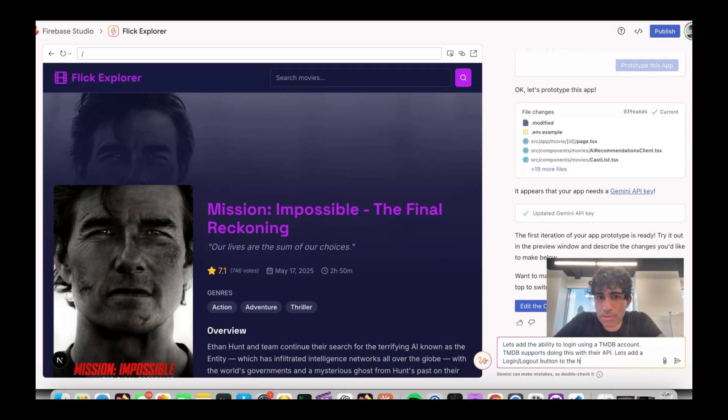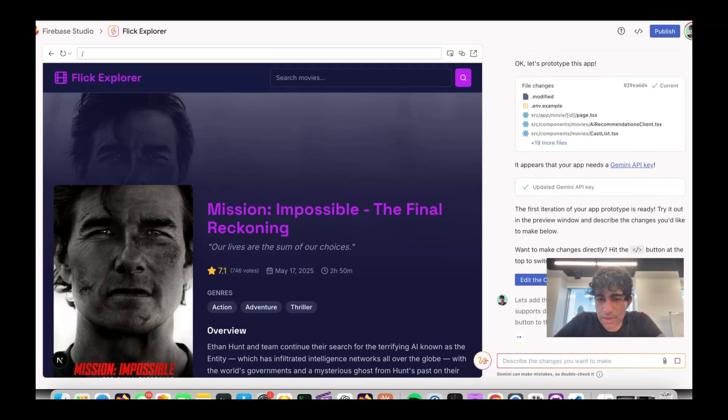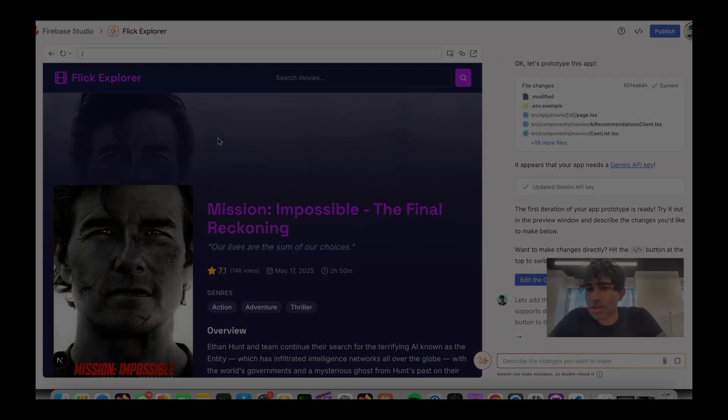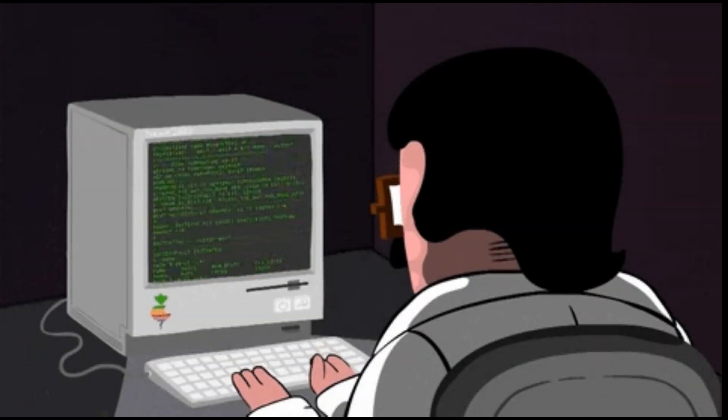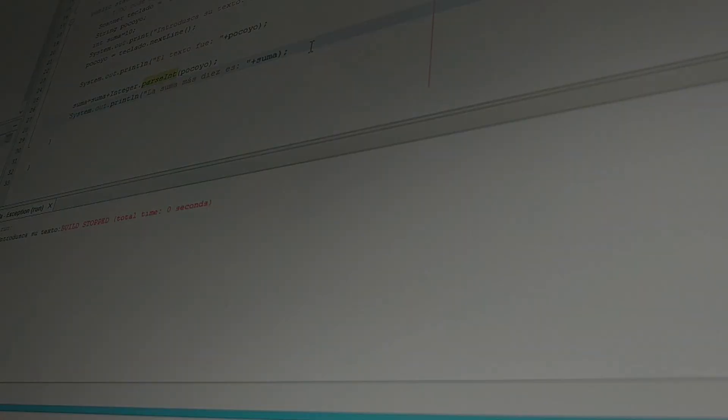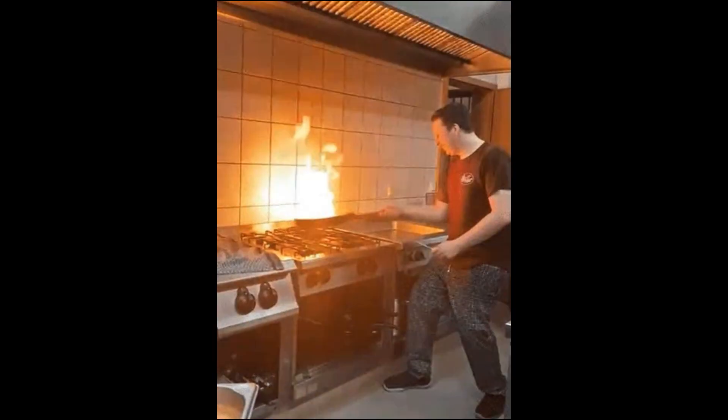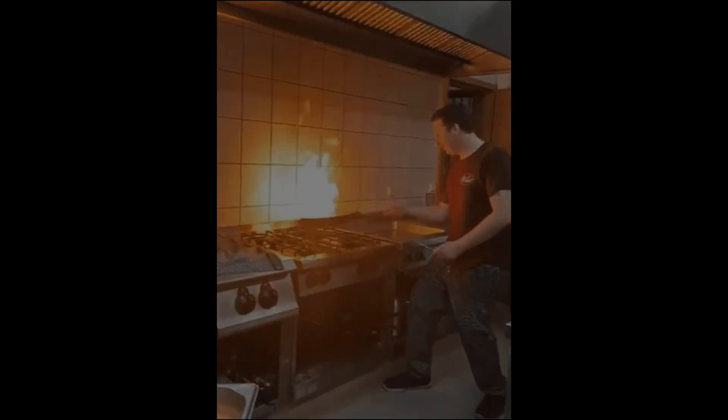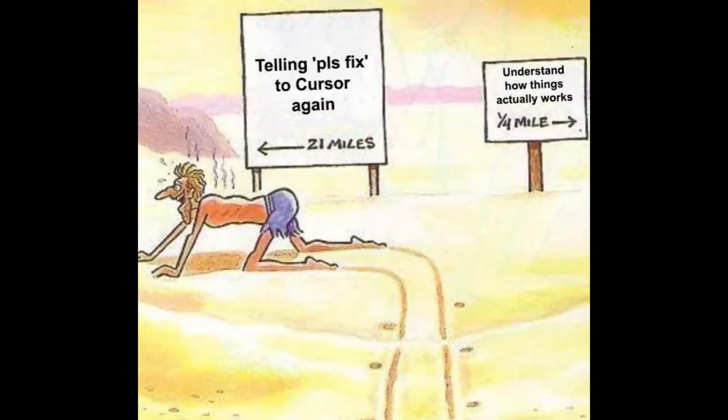VibeCoding looks effortless because these devs already have years of experience under their belt. They know the ins and outs of coding, debugging, and designing systems. For a junior developer, trying to do the same thing can quickly turn into chaos. Imagine trying to cook a five-course meal when you can barely make scrambled eggs. That's VibeCoding for a junior dev.